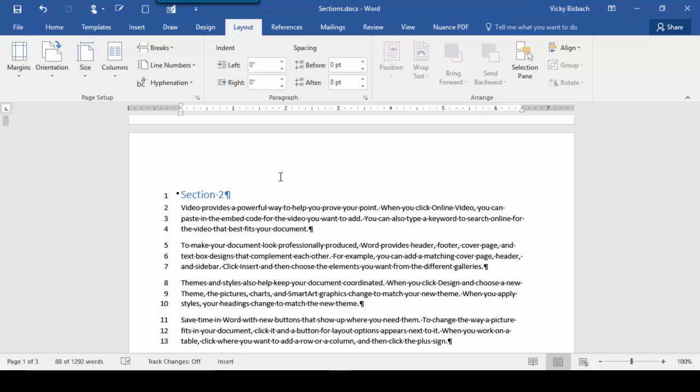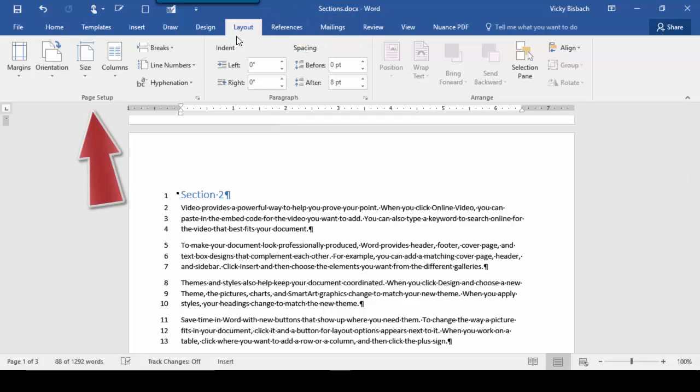As a quick review, we went over line numbering, how to add line numbering to your document, how to suppress line numbering, and how to change our options. Remember, line numbering is under the Layout tab, Page Setup.